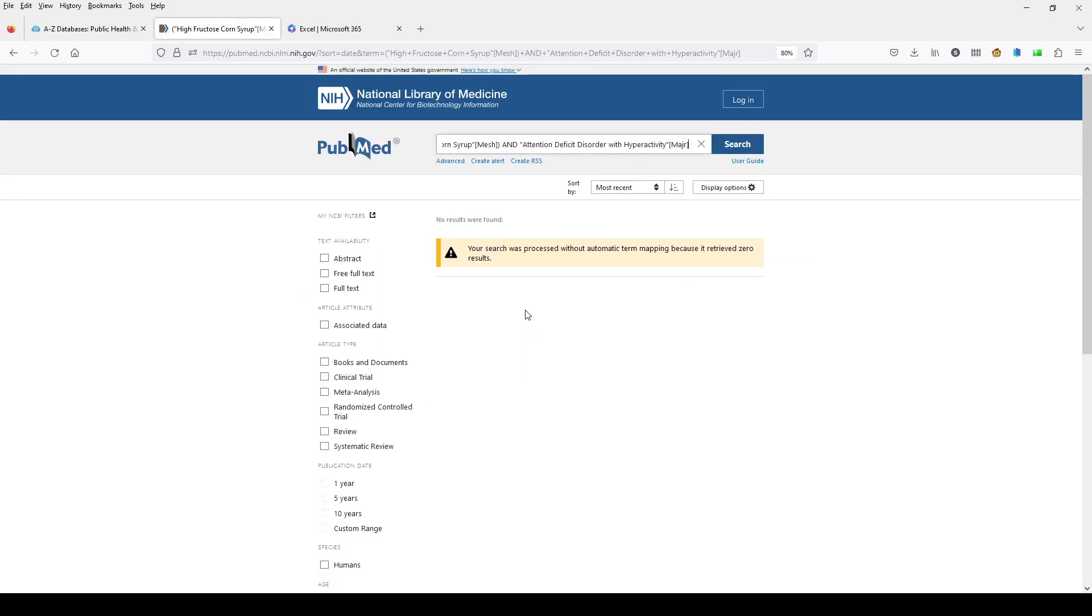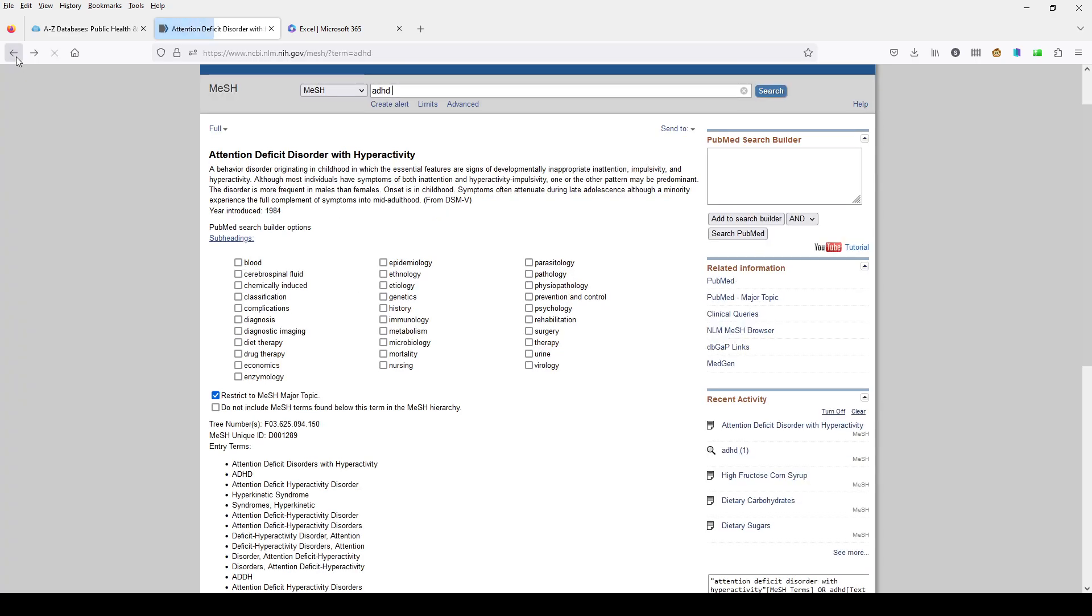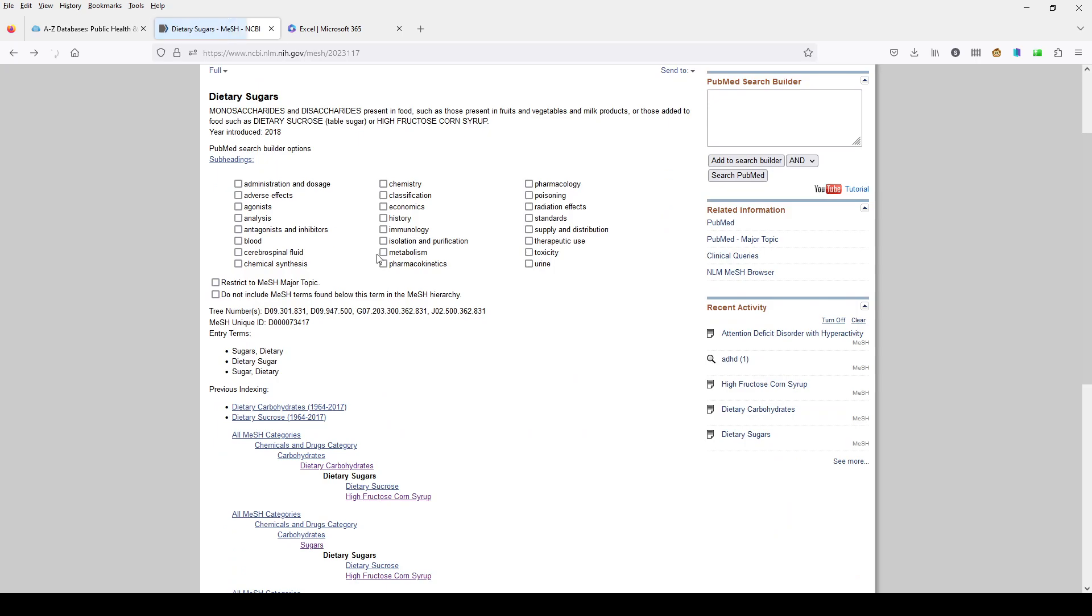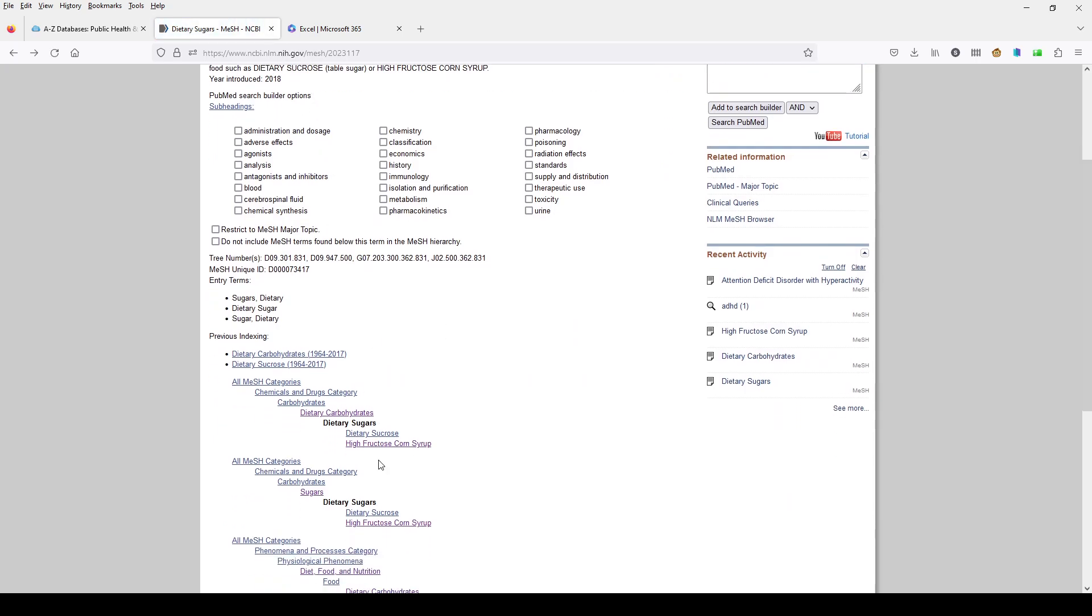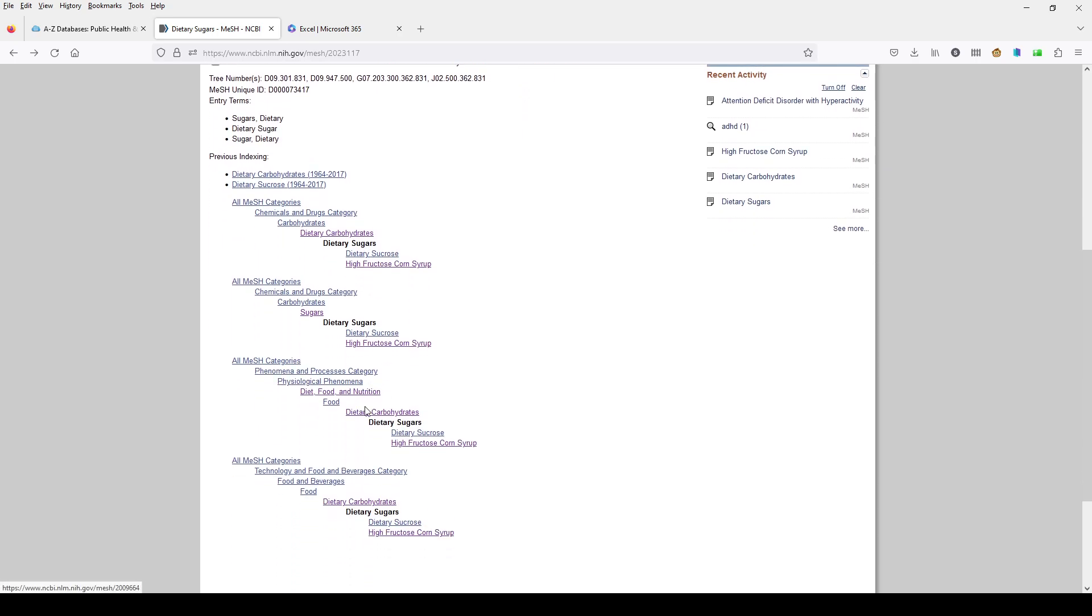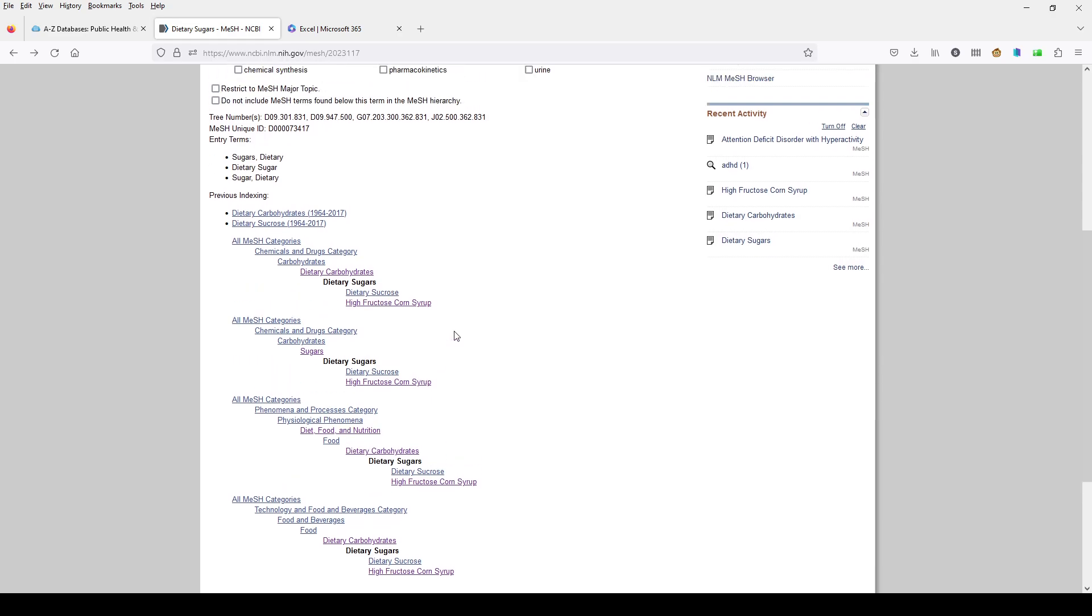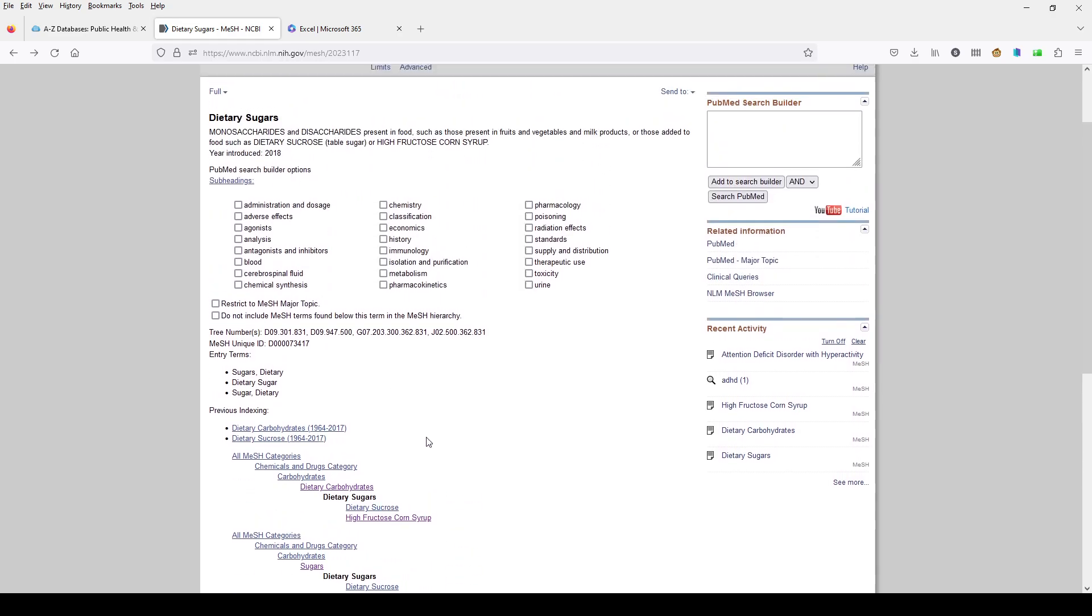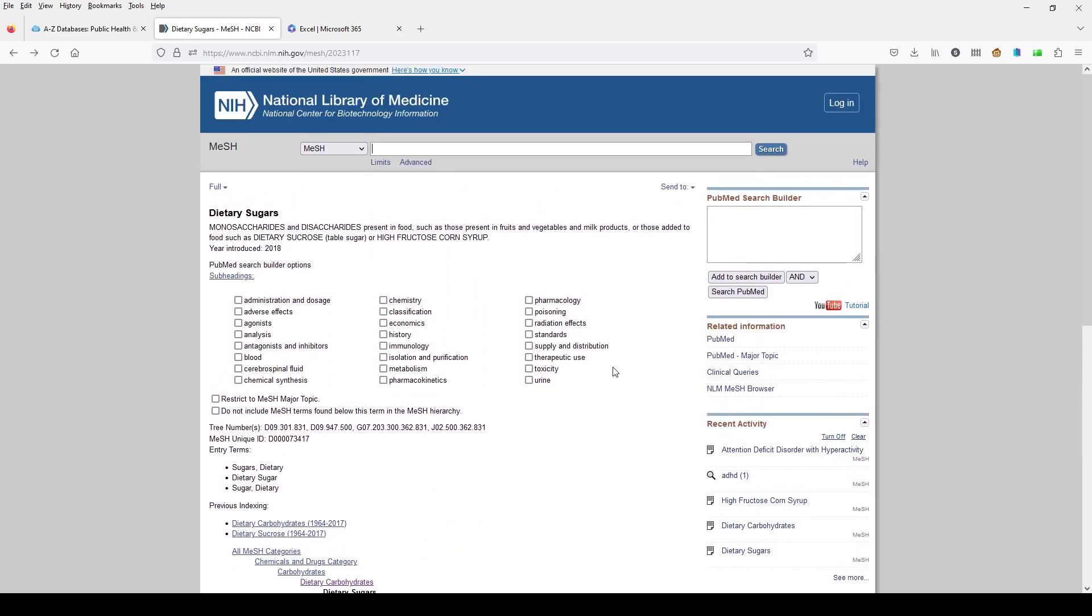So this one is too specific. We would be better off looking at either the dietary sugars or the dietary carbohydrates. So moving up and down the tree here will really make some differences in your search. So experiment with this, try it out, build some searches and just play with it and see what you can find.